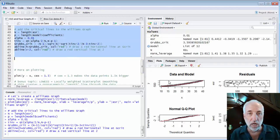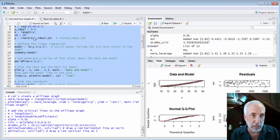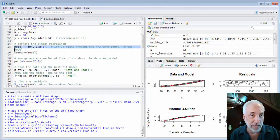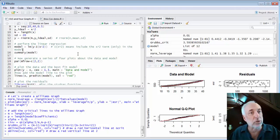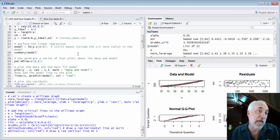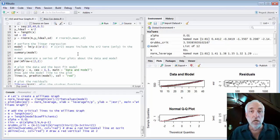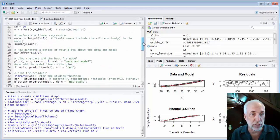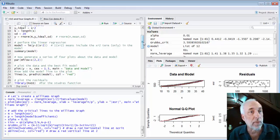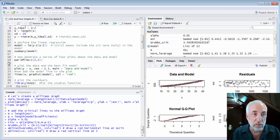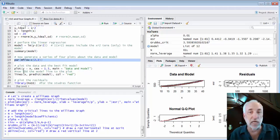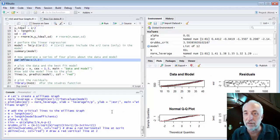After generating the data, I ran a model: lm of y versus I(x squared). The 'I(x squared)' means I'm including the term x squared in the model — that's the only term, so the complete model is y equals x squared. I generated four graphs using a function called par, which creates an array of plots. In this case I set a two-by-two array, putting four graphs on one page.